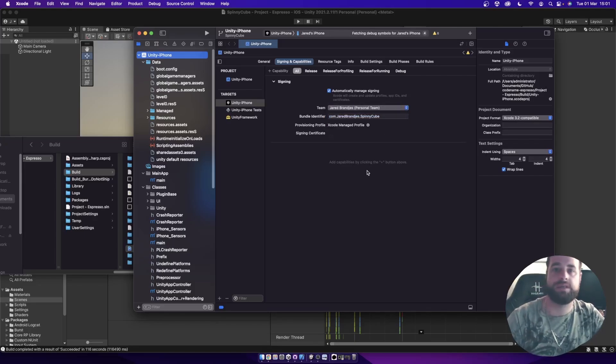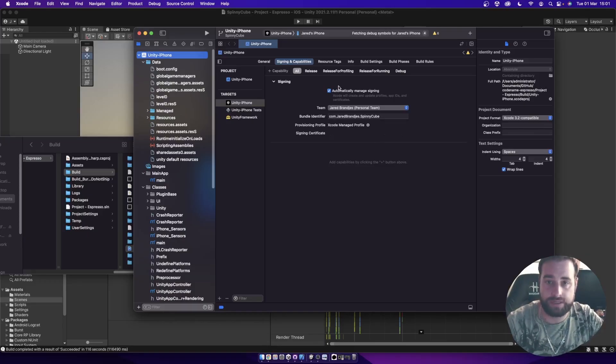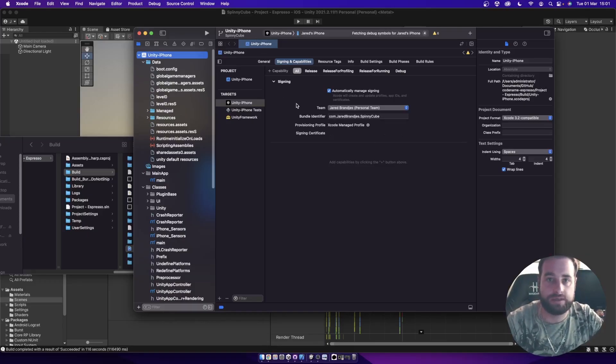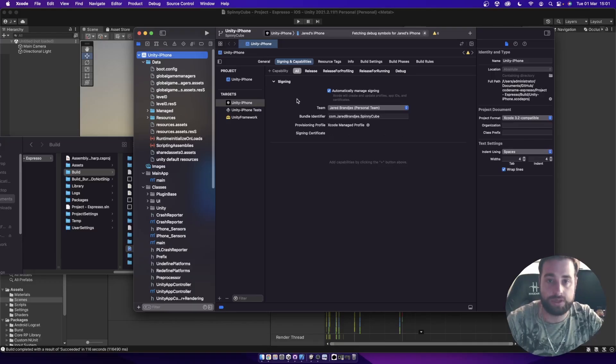Because it's a personal team, it's not going to let you submit this to the store, but you'll be able to test on your device. When you are ready to then submit to the store, you can then go and get the developer license and then you should be good to go.